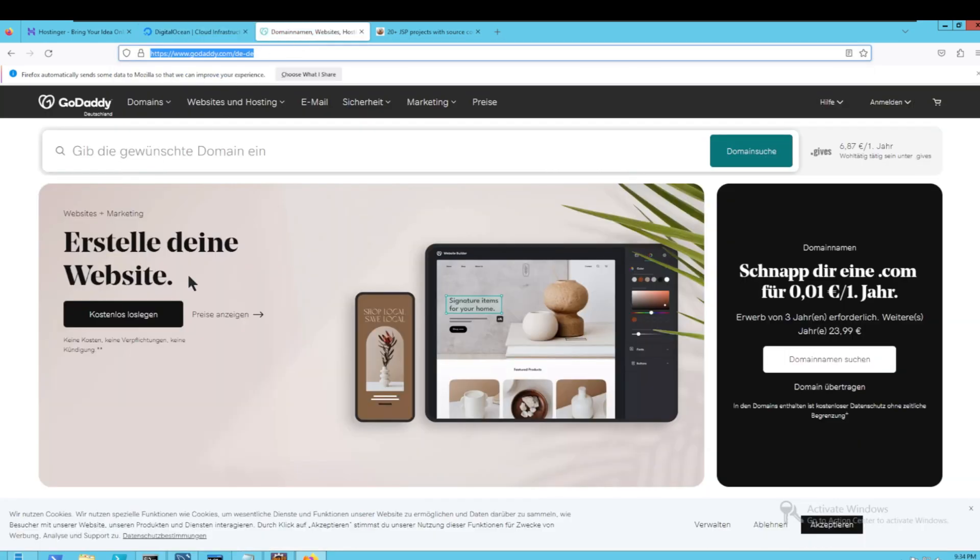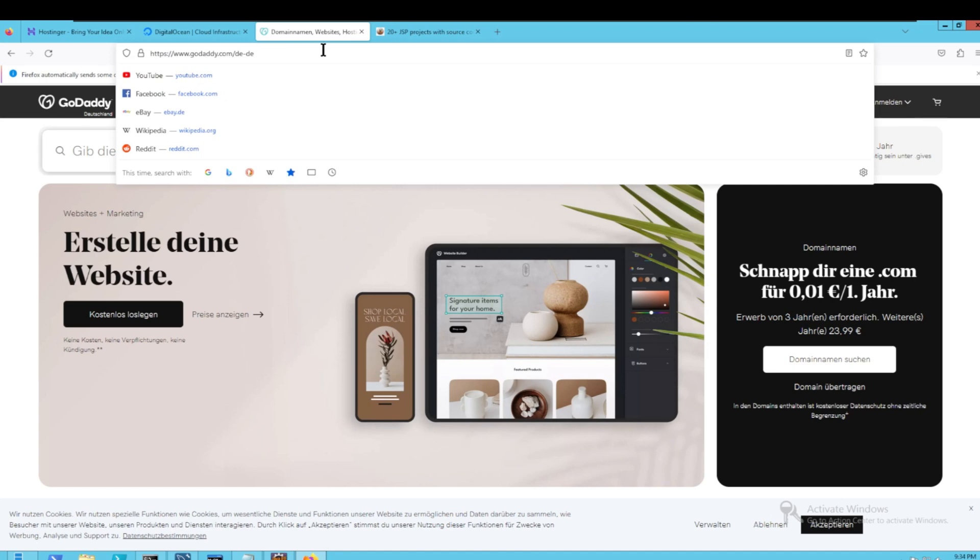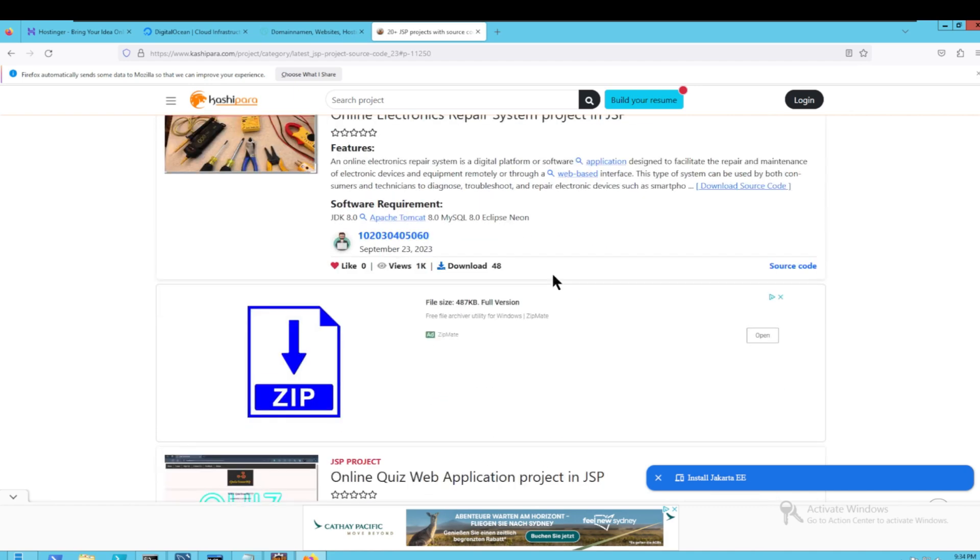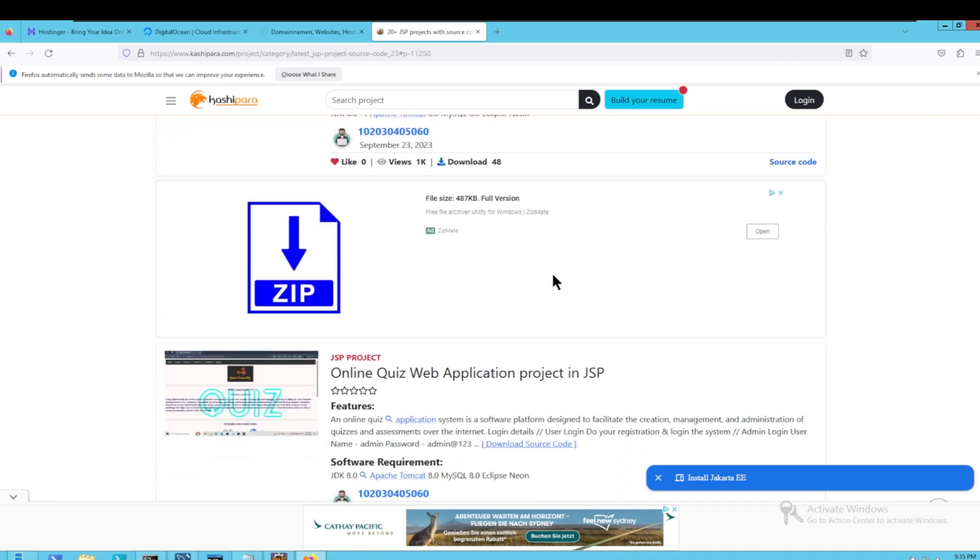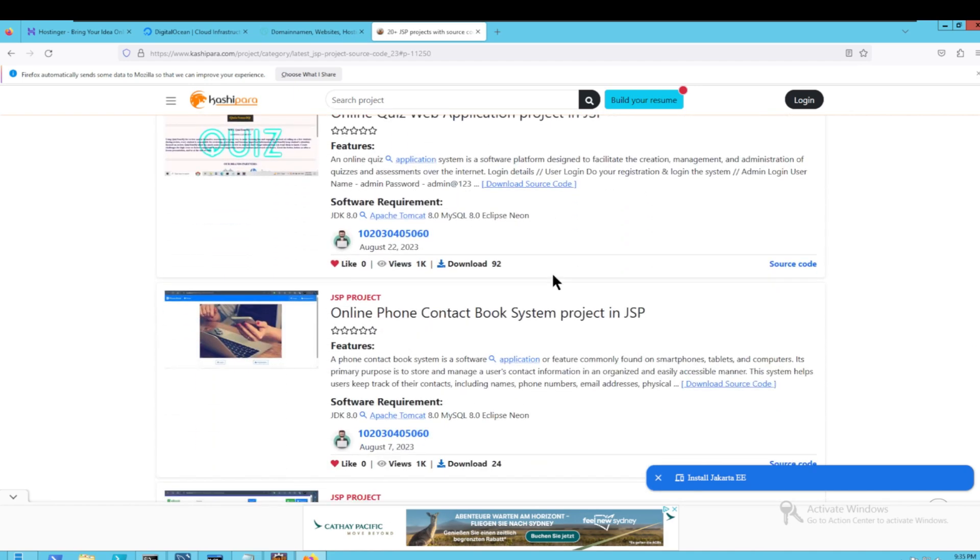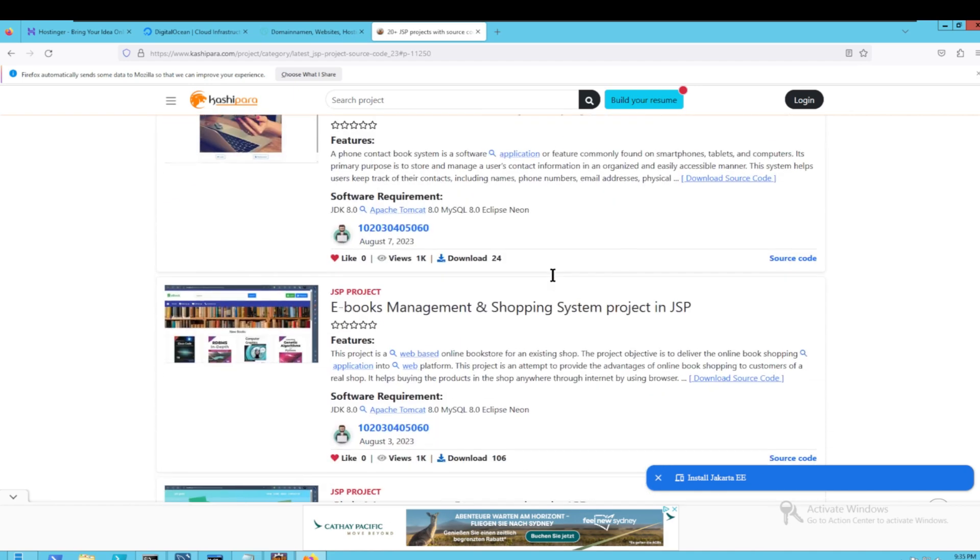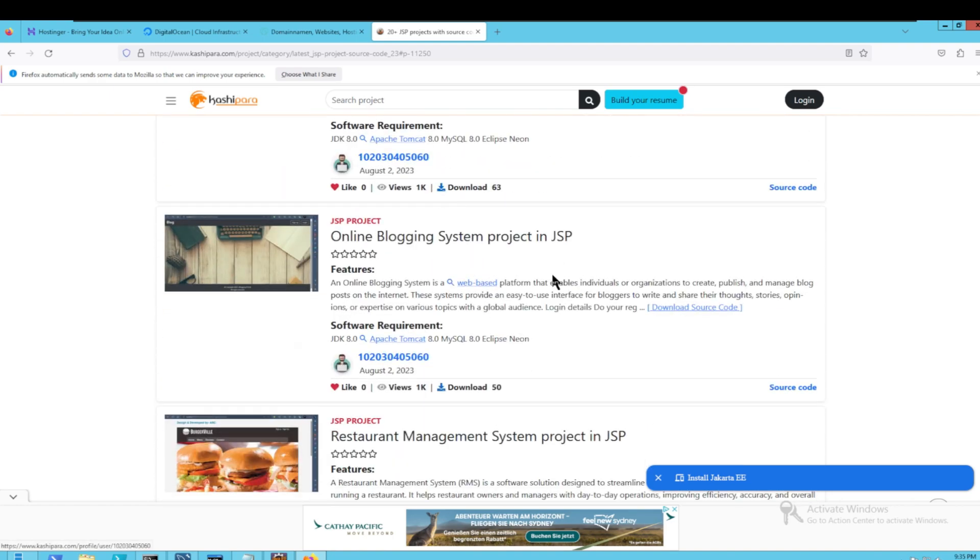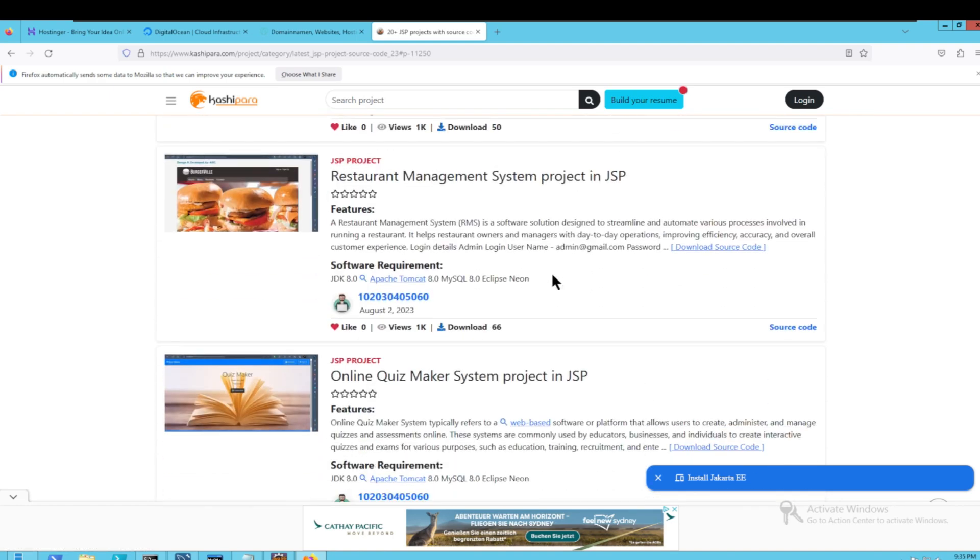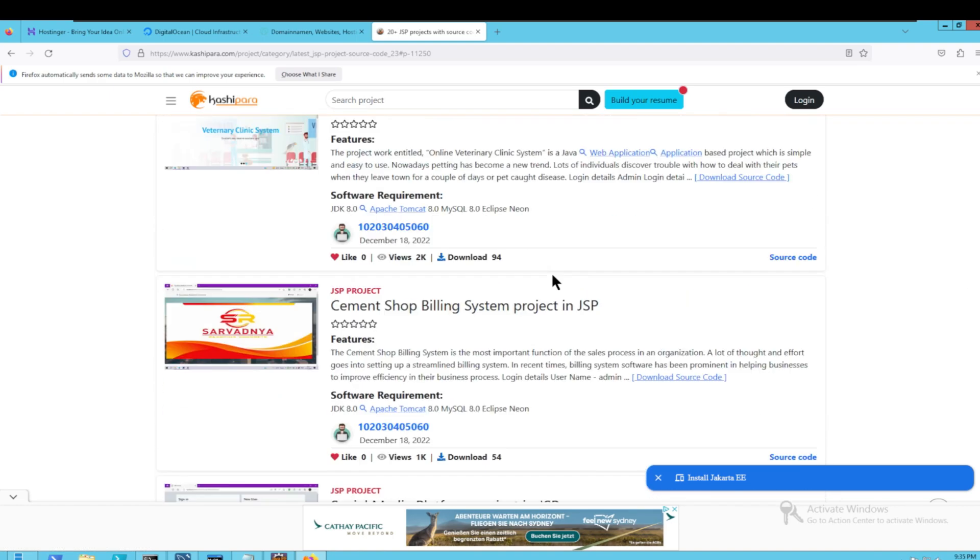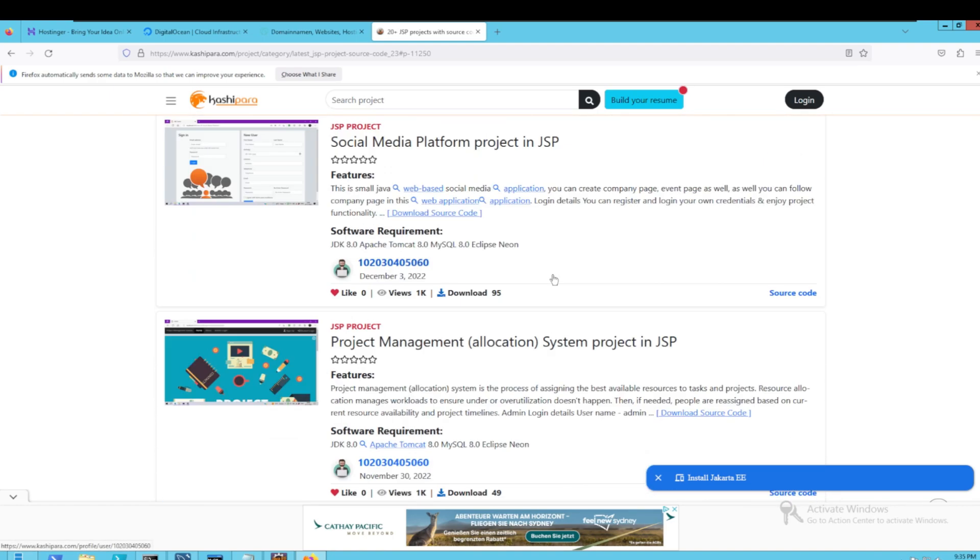As far as the Java-based registration form project templates are concerned, these are freely available in the internet and can be customized and tailored for one's own need. I will share the download link for such templates in the description.